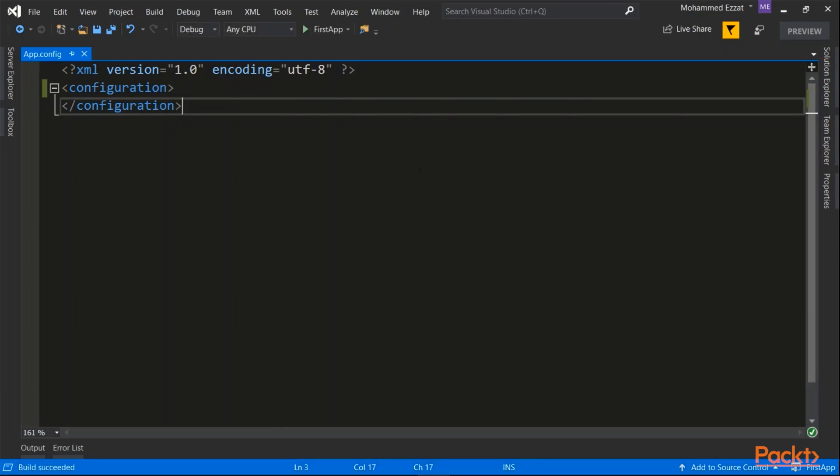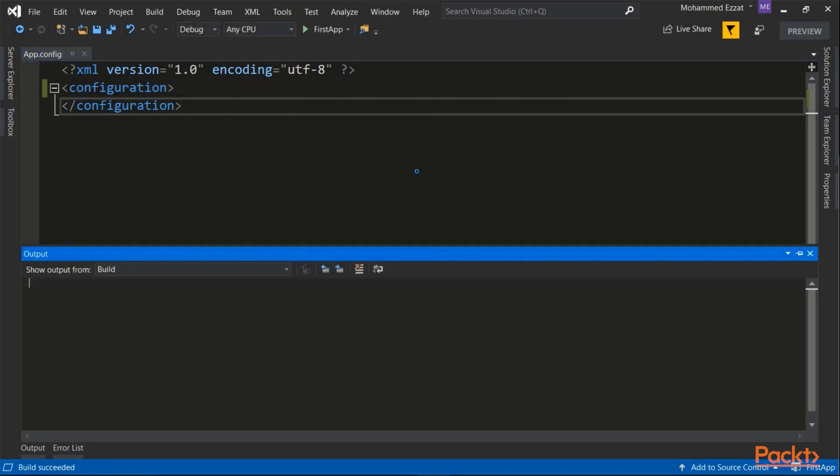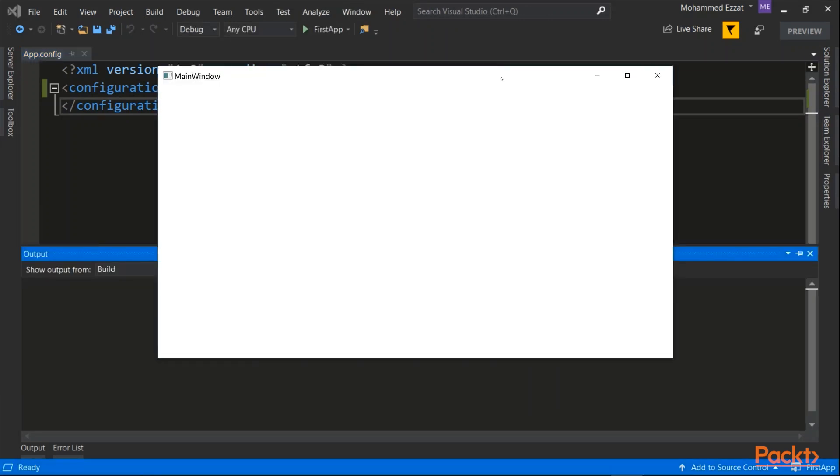Build is successful. And there it is, our empty WPF application.